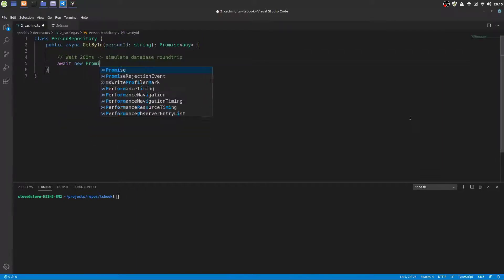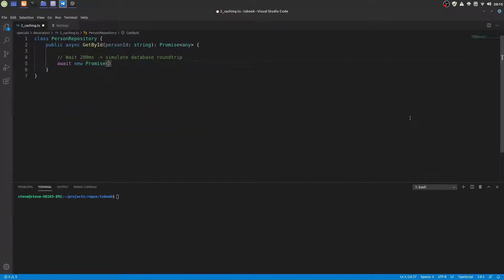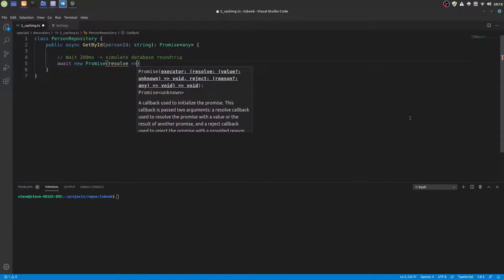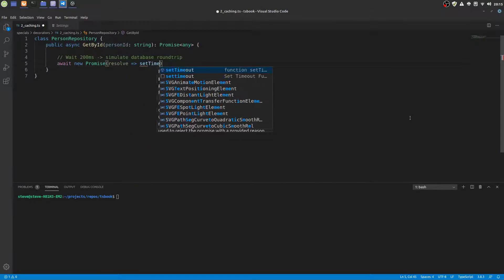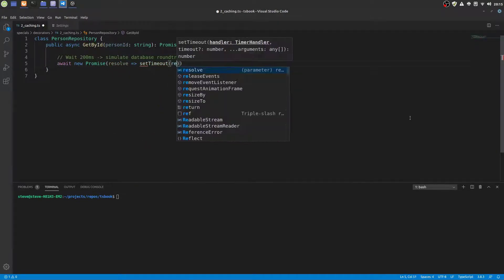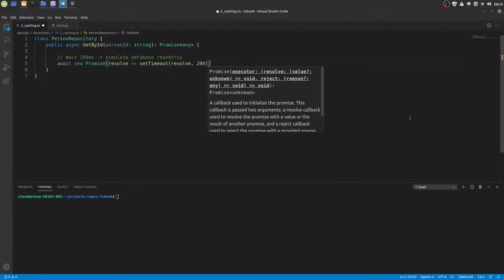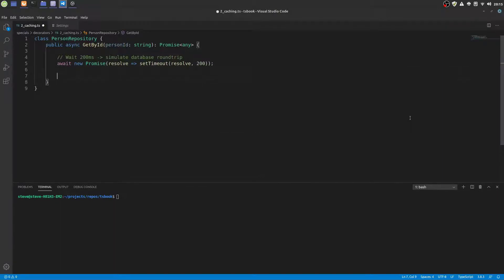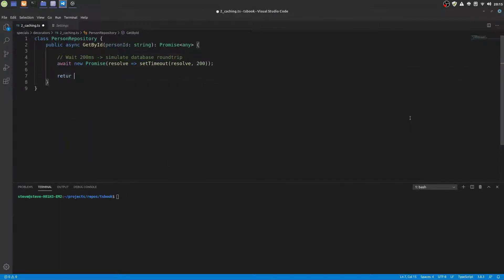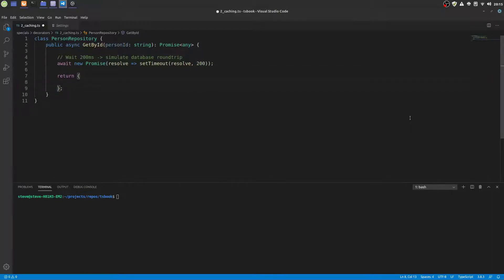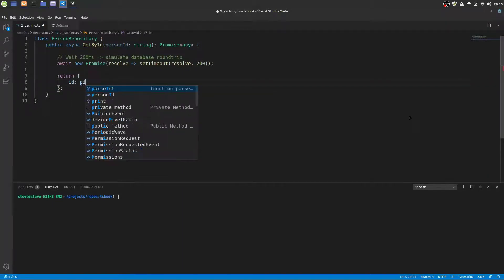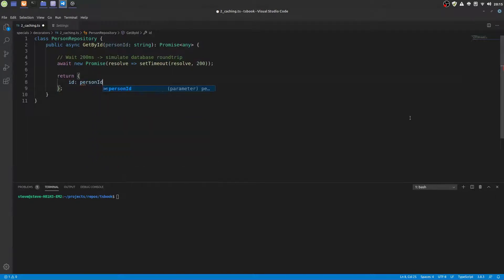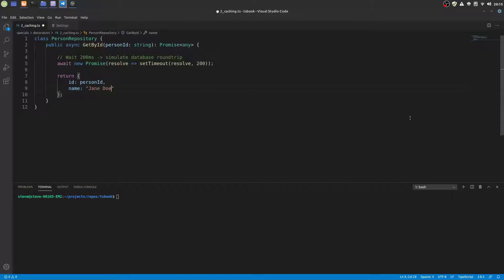So this forces the program execution to wait 200 milliseconds before we return the result from the function. And we return a very simple object representing a person record.